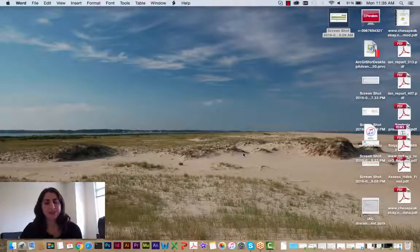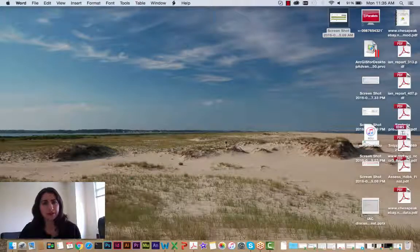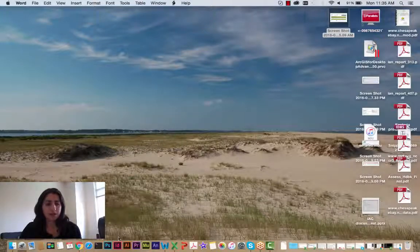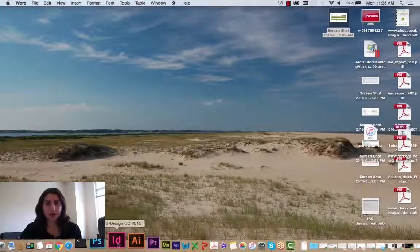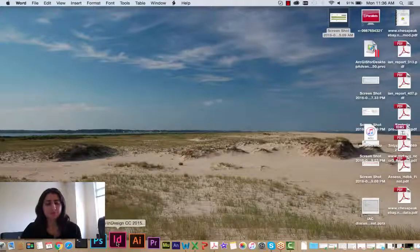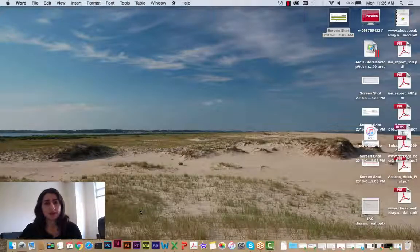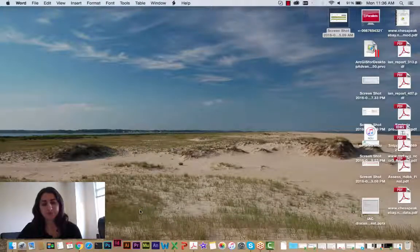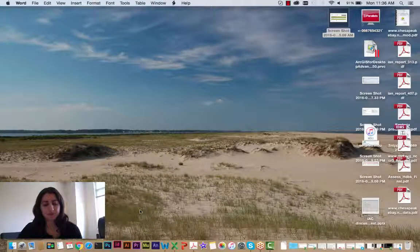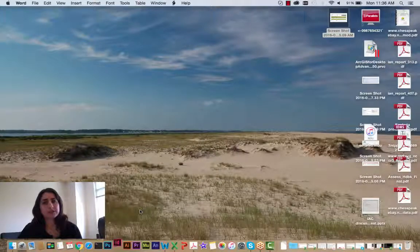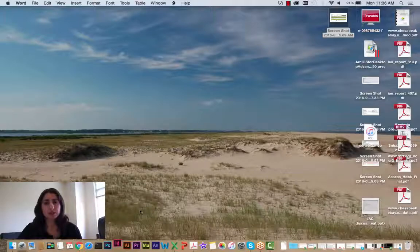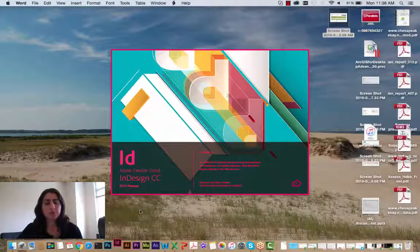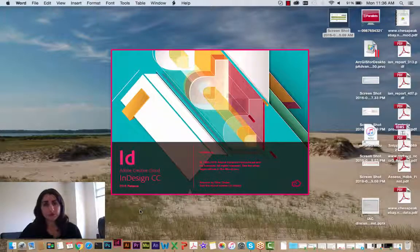Hi everyone. Today we're going to go through a tutorial on how to use Adobe InDesign. You should all have downloaded the Adobe software by now, and what I'm going to do is just click to open Adobe InDesign.